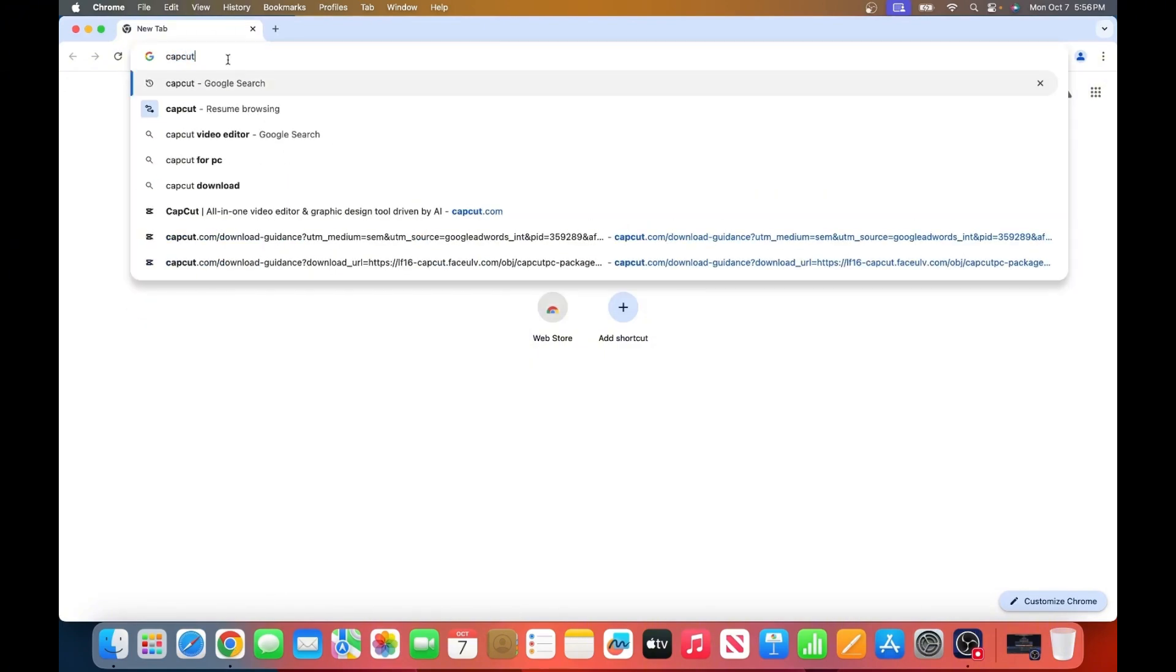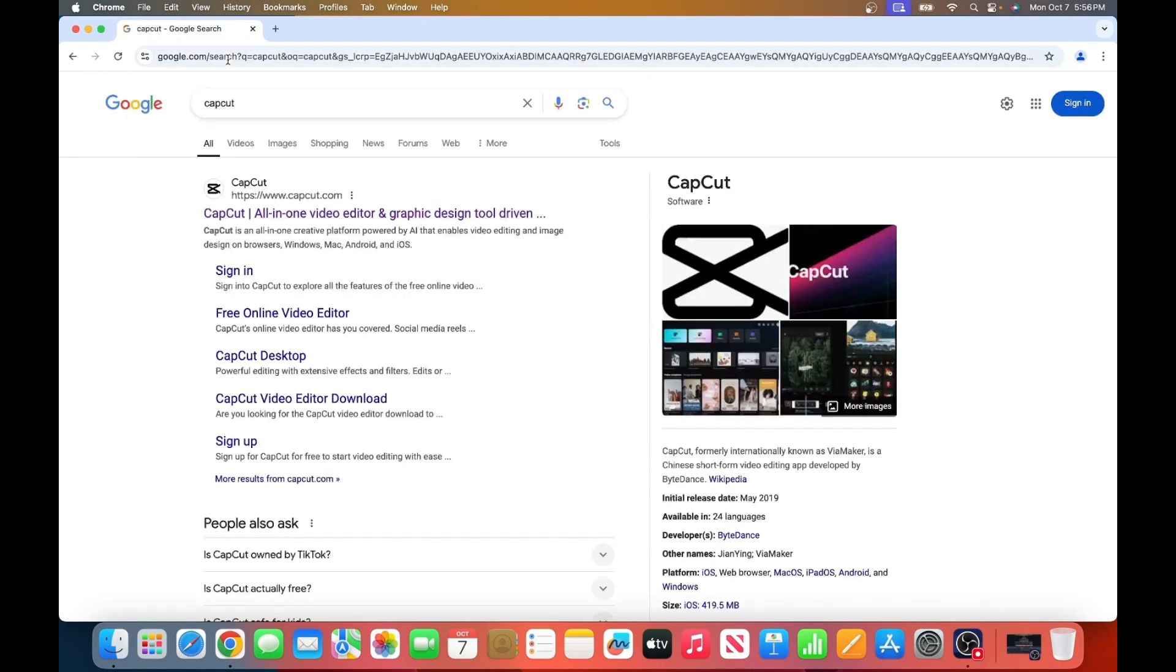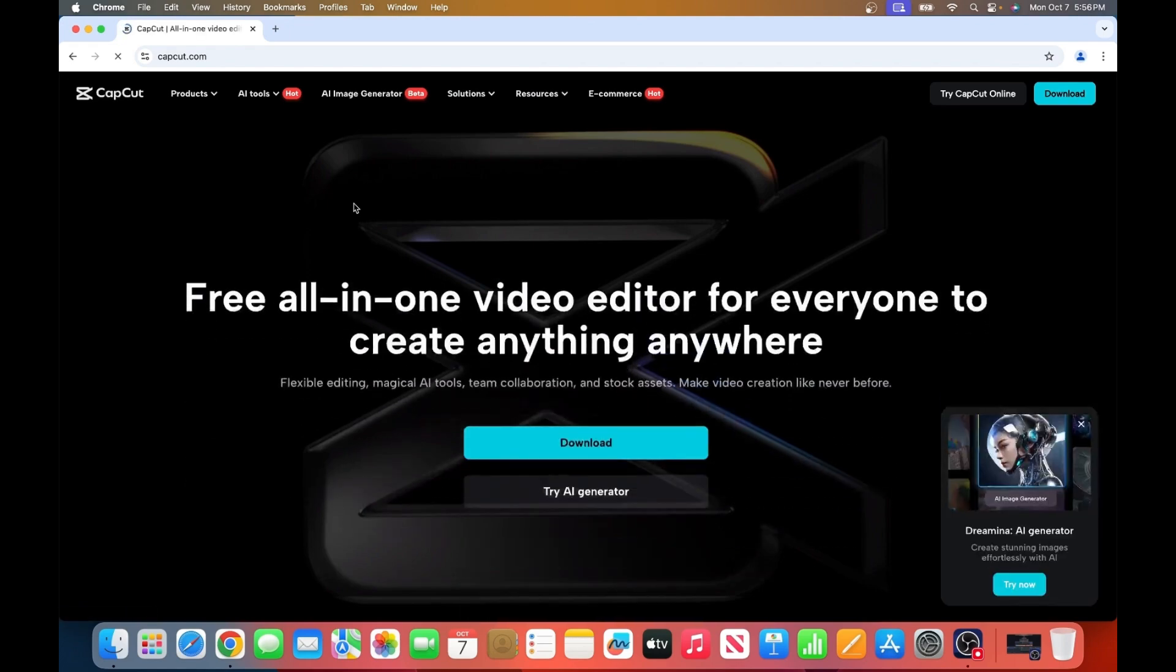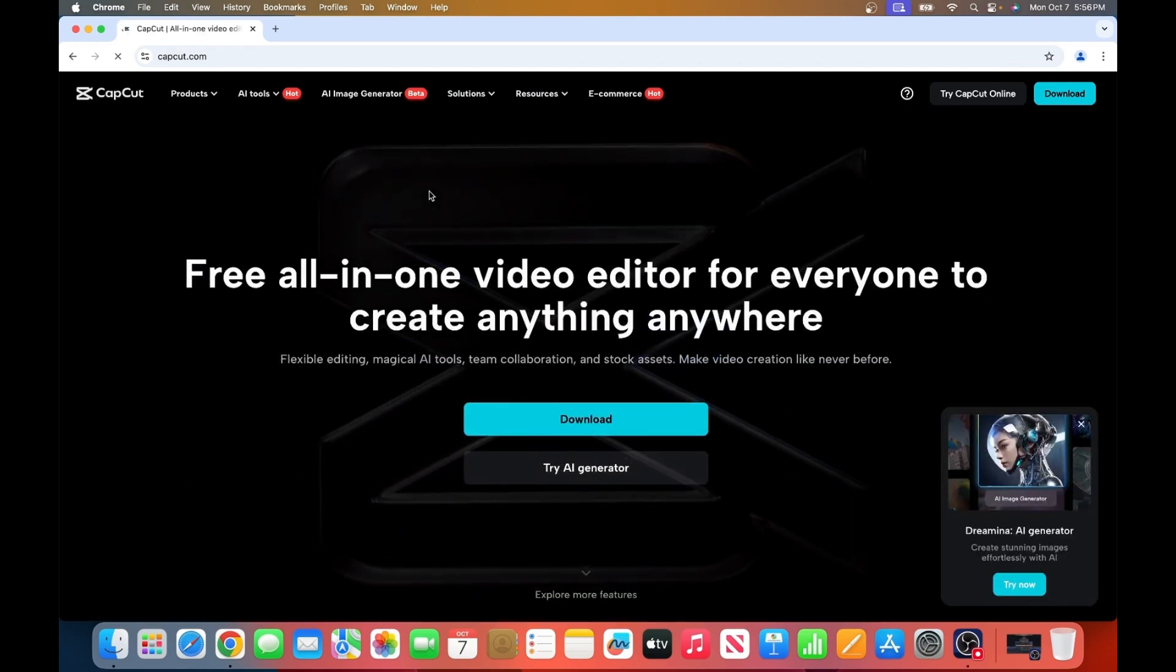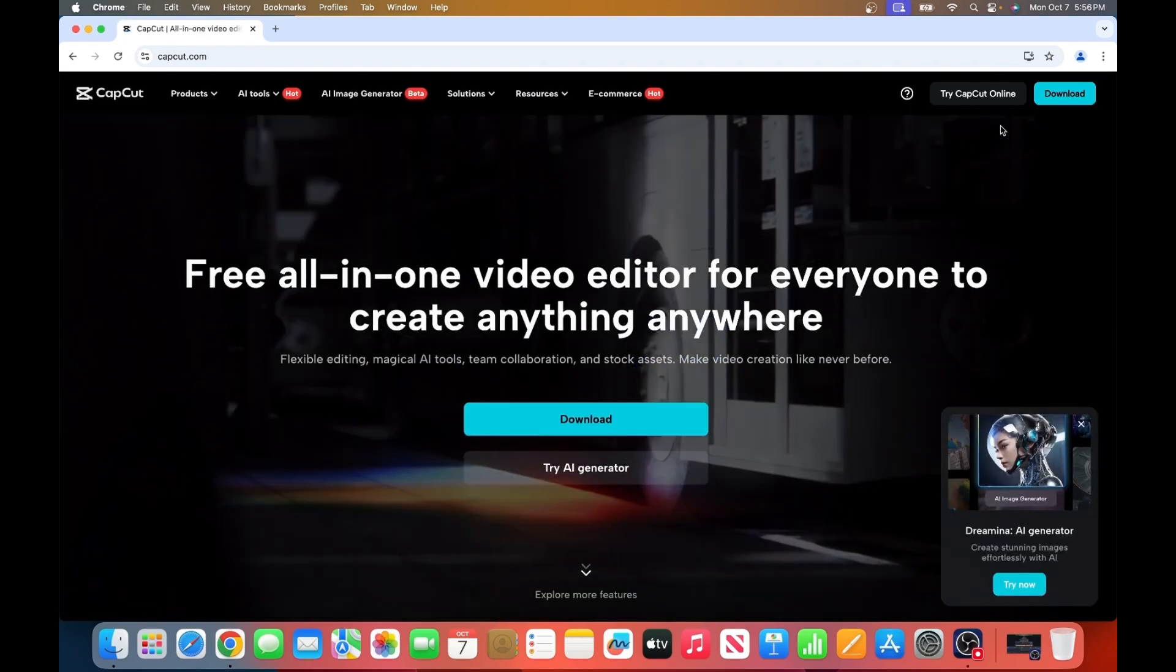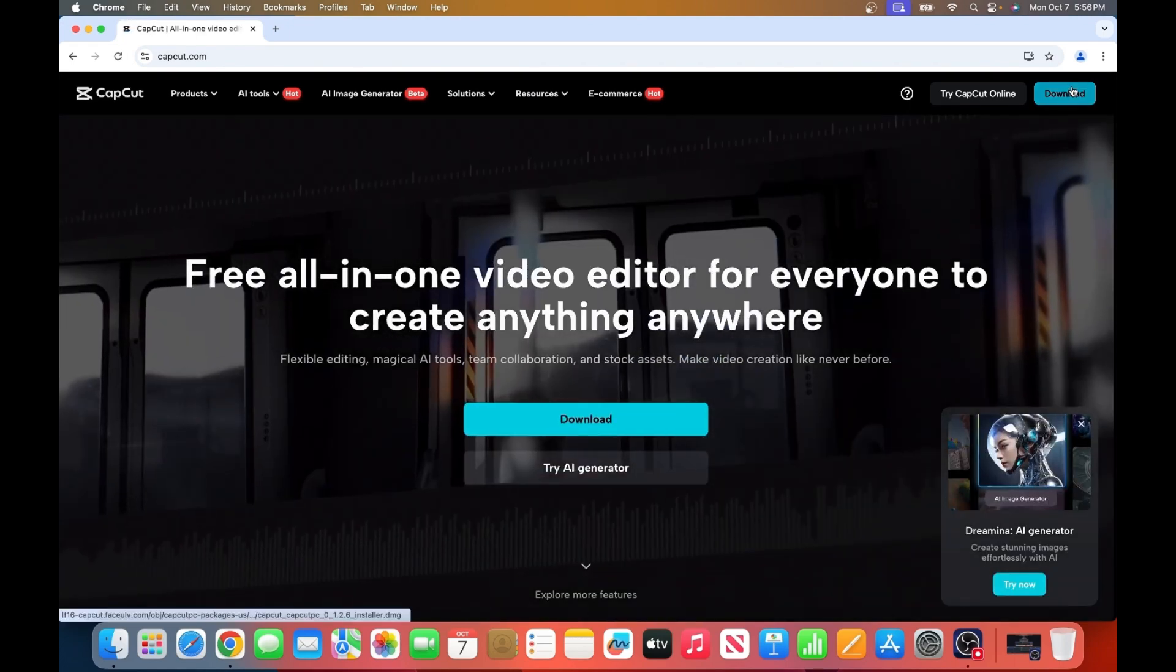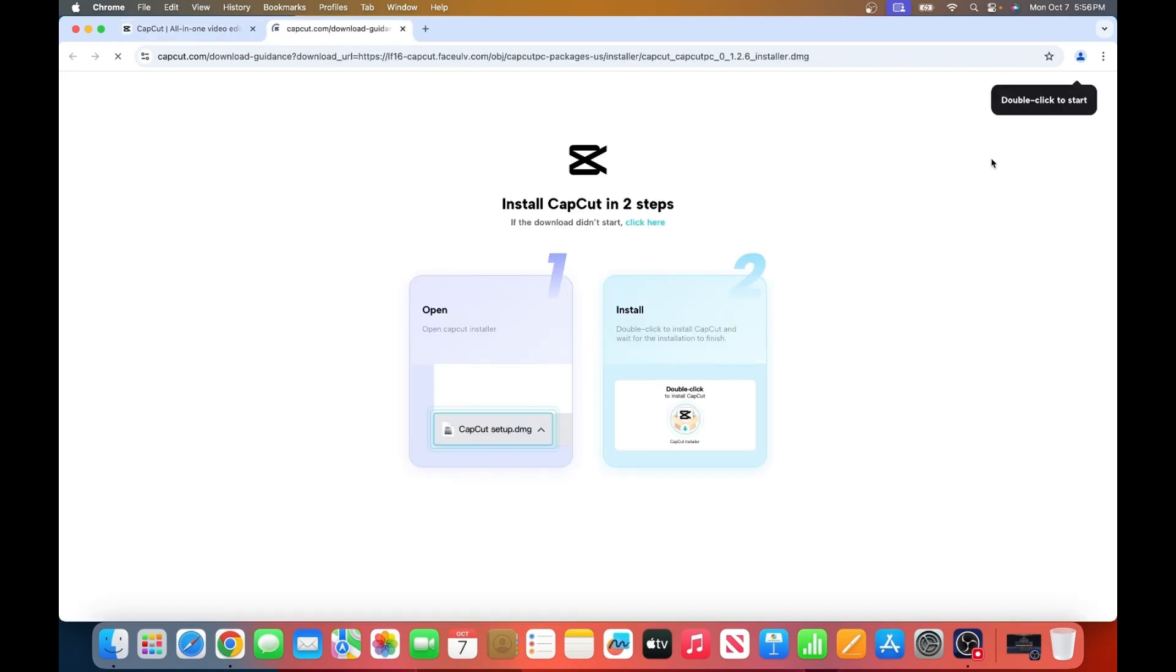The top result should be from capcut.com. Click on that link, and once you're on the home page, look for the download button in the top right corner. Click it to start the download process.